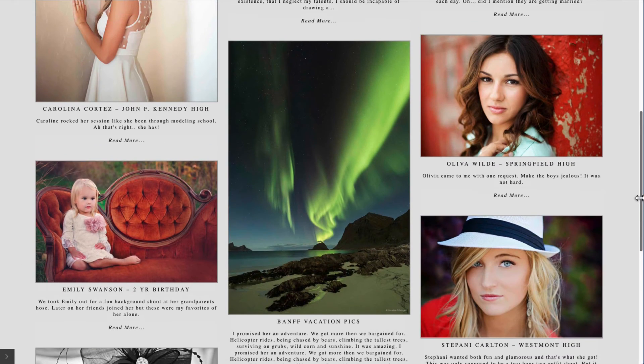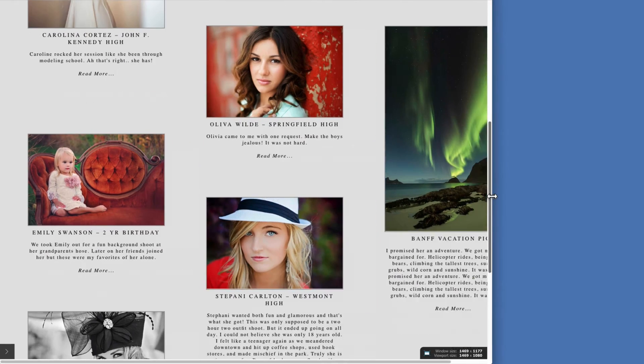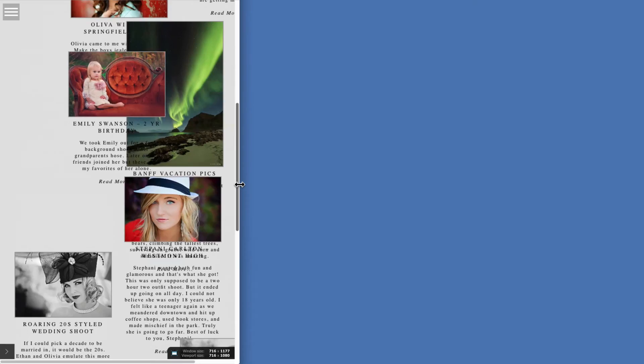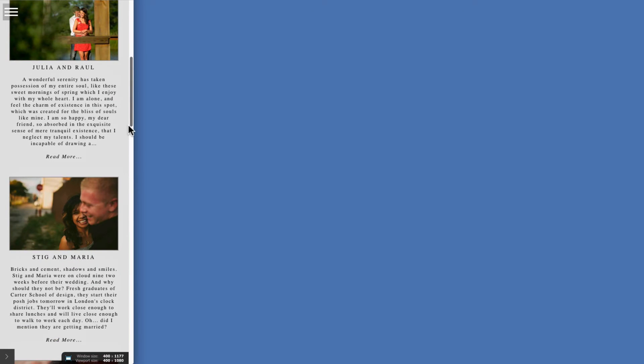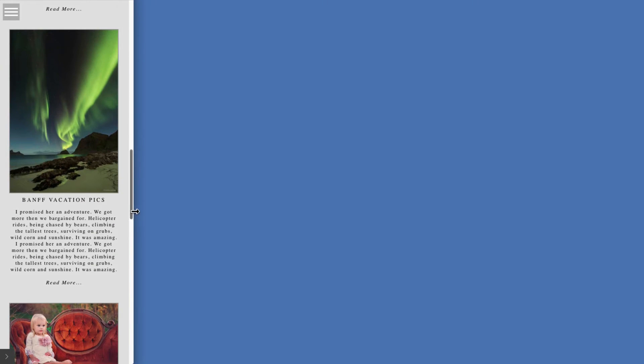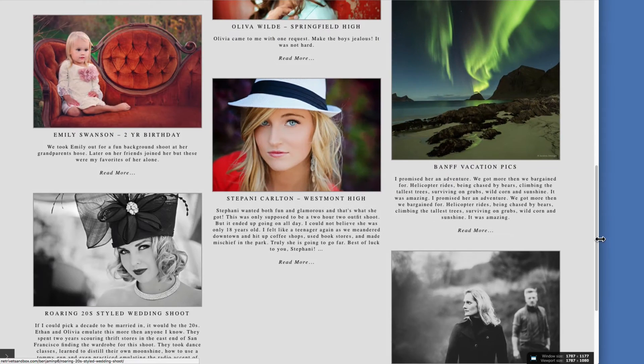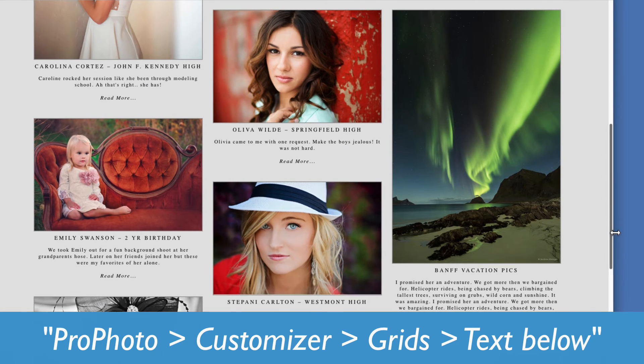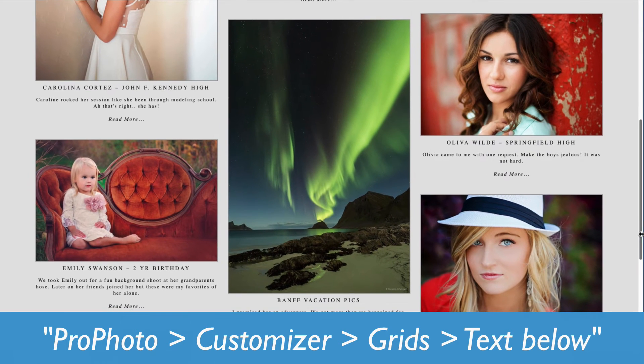As I change the browser width, the size and column number changes within my chosen size parameters. The background colors, borders, font styles, and the read more link, they come from the template's text below style options that I mentioned at the beginning.